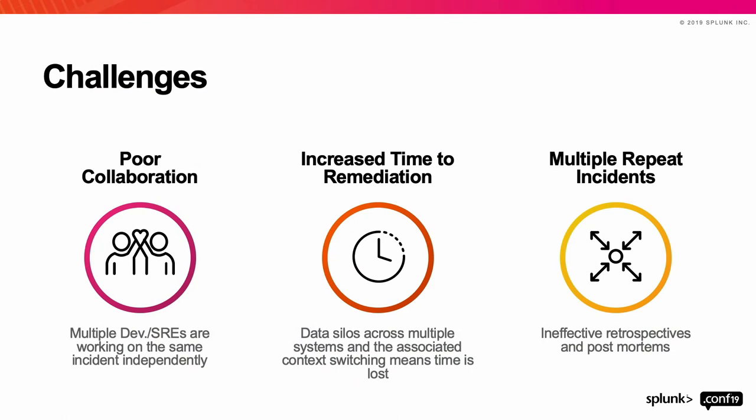So if I could summarize the challenges of an incident scenario in three steps, it's poor collaboration. There are going to be multiple users that need to come in and help you solve it, multiple experts with varying skill sets. And today they are collaborating independently, and that is adding to the time taken to resolve an issue. We are also dealing with issues where data is spread across multiple systems. And toggling between these tools is going to take away your time from resolving the incident. Finally, you're not able to determine the root cause or take actions on your learnings from that incident, primarily because your post-mortem or your retrospective process is ineffective.